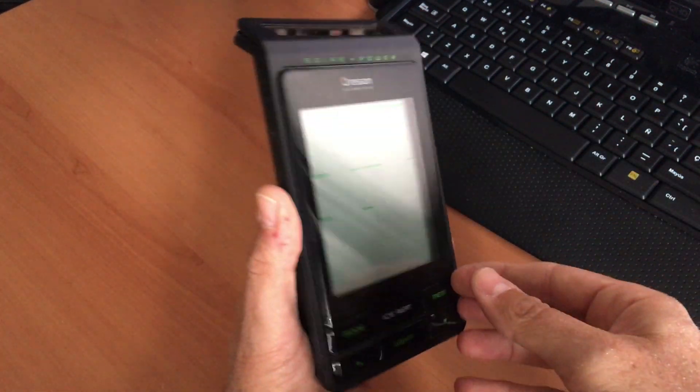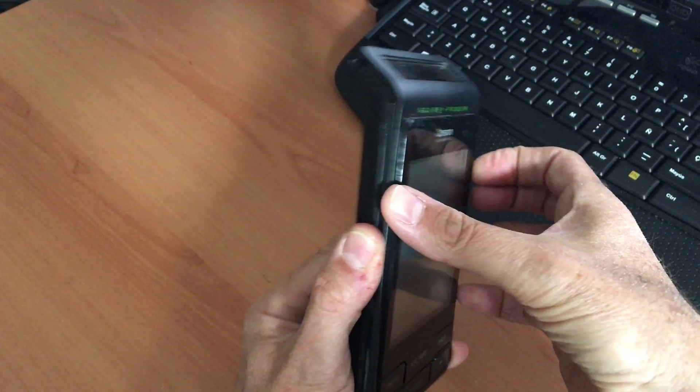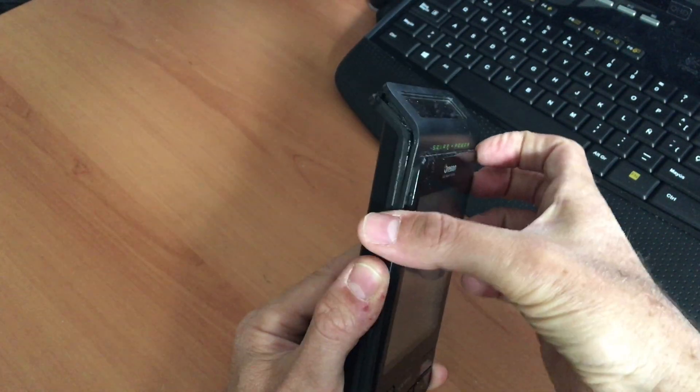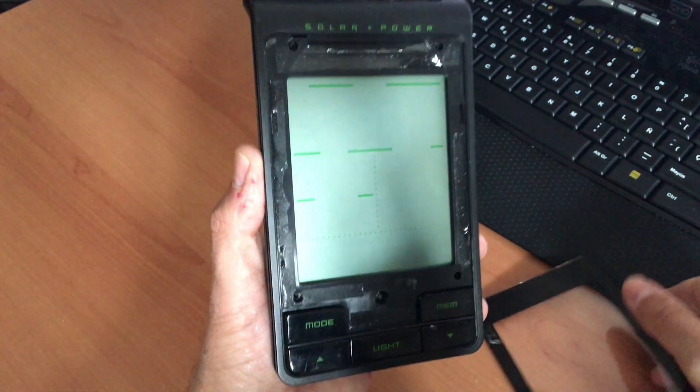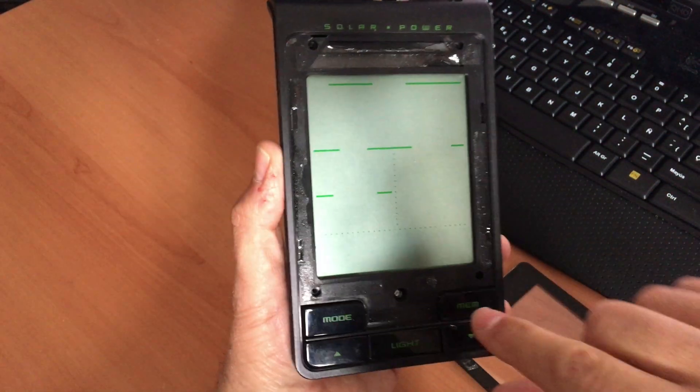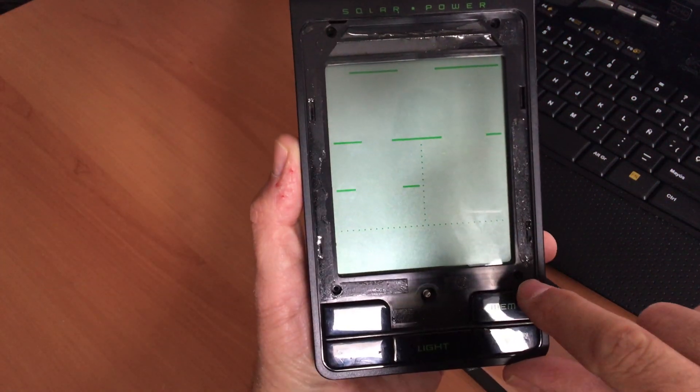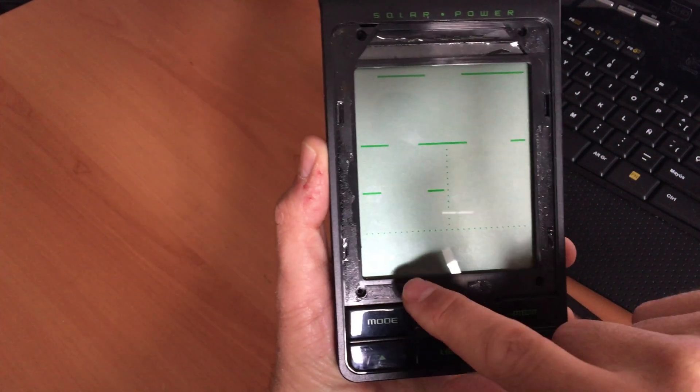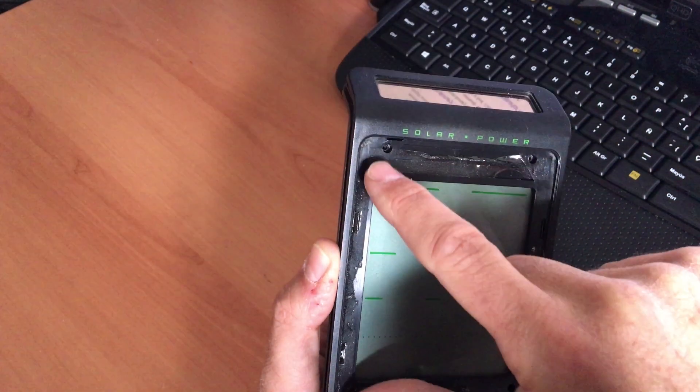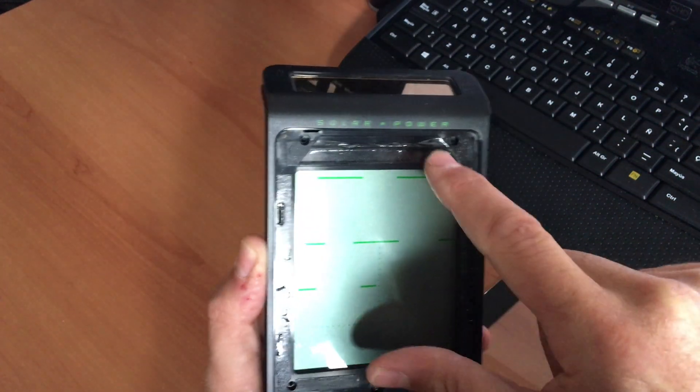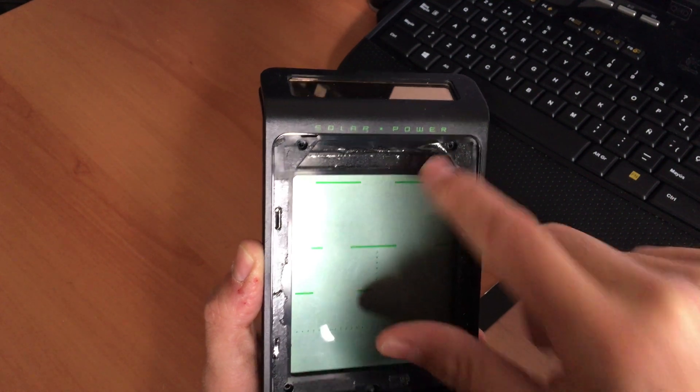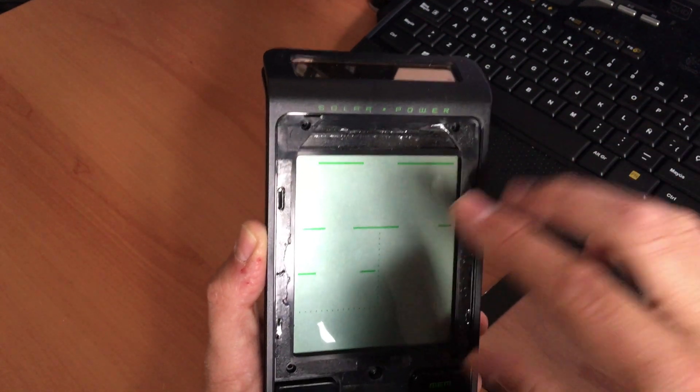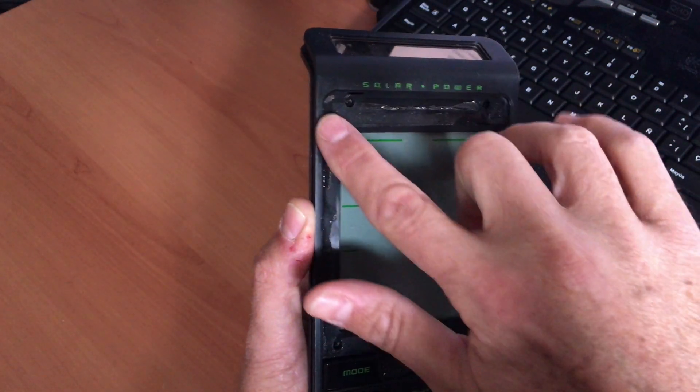So finally, we found that we need to remove this front screen, and then we will find under the front screen that we have one, two, three, and four more screws.